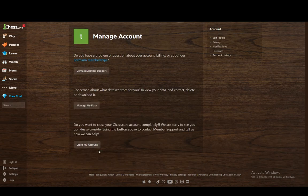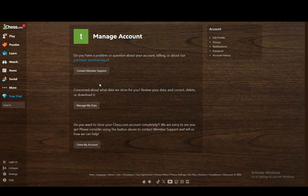Then enter the CAPTCHA code to confirm your identity. And as you can see, now you have the option to close your account. You just want to press this and follow the steps to close your account, and then you can attempt to create a new one with the same name if you so choose.